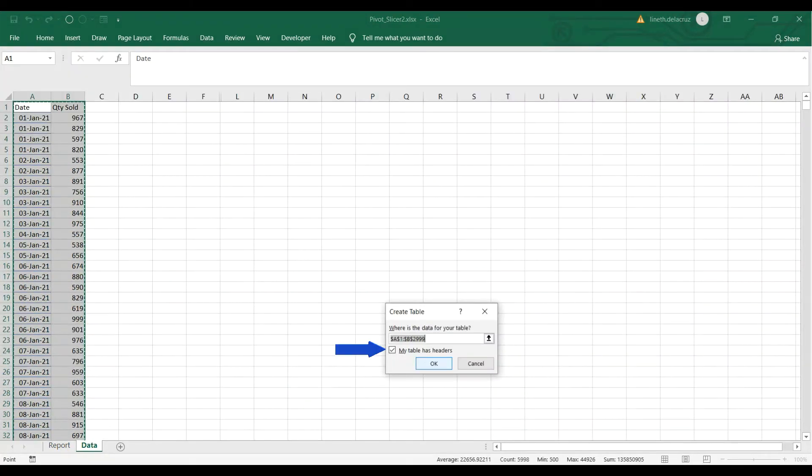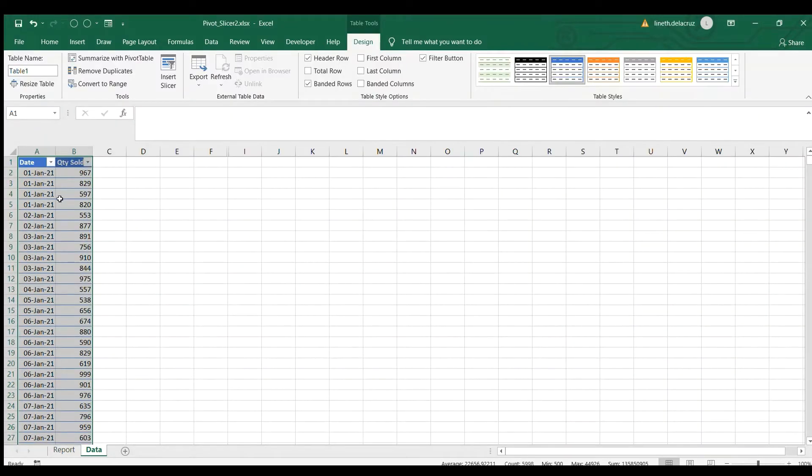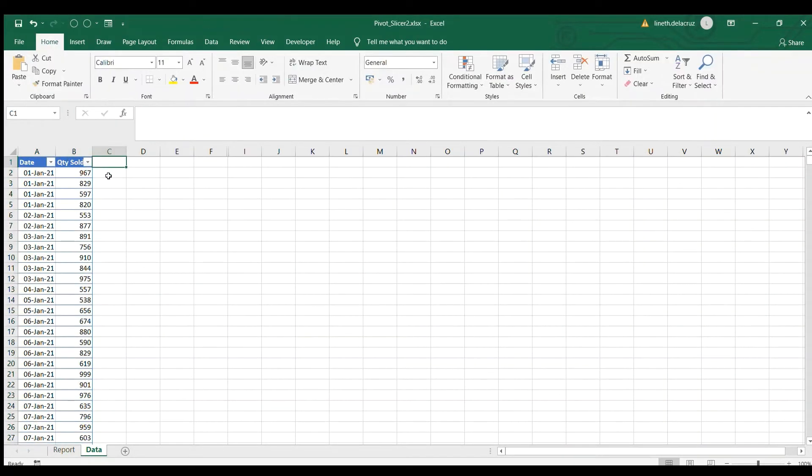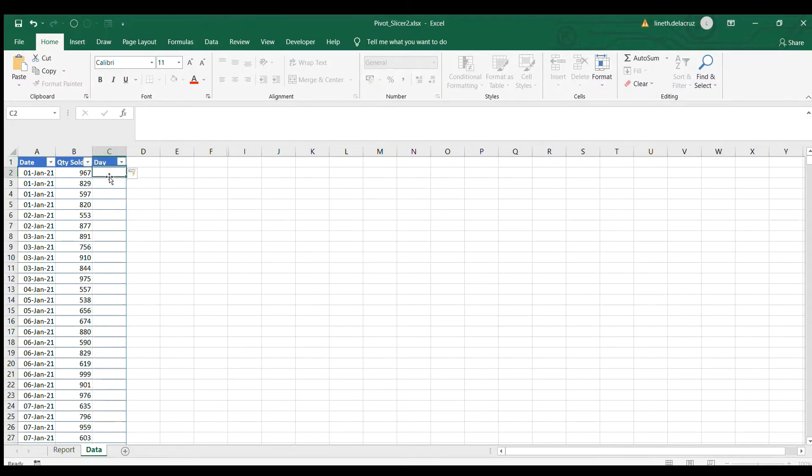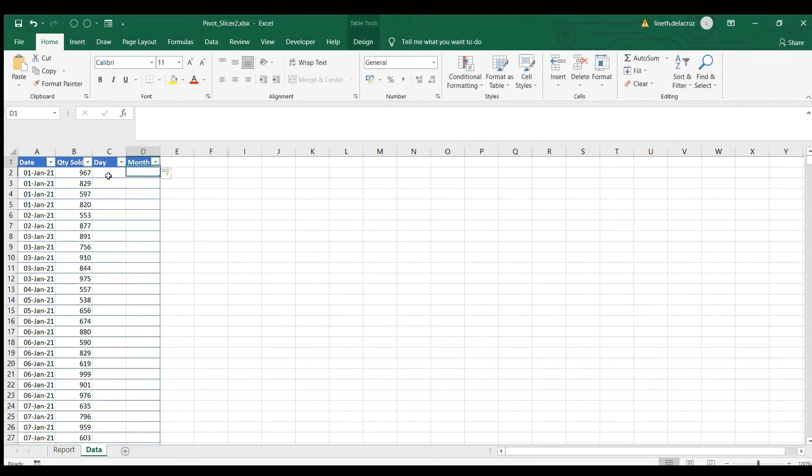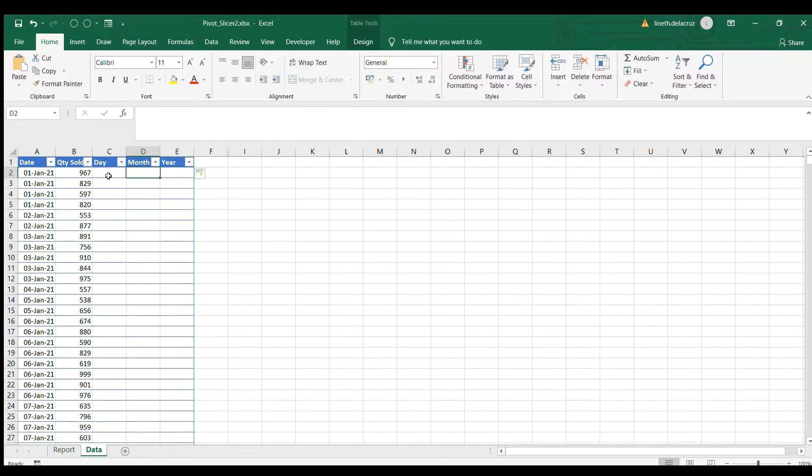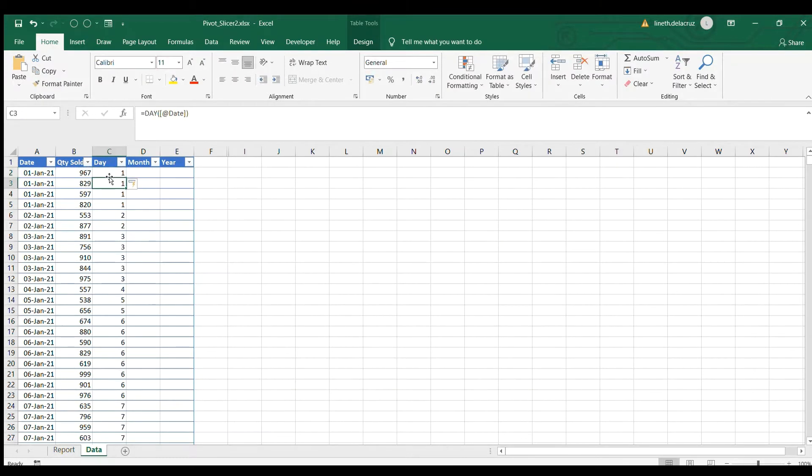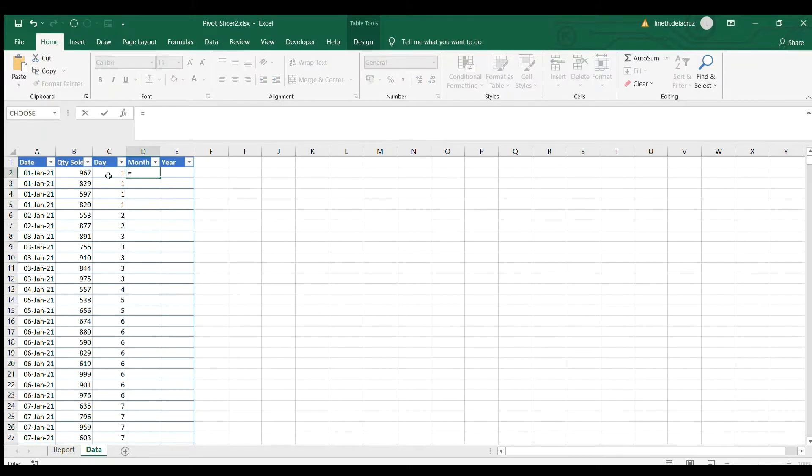Now I'm going to add three columns for that which is the day, month, and year. And then I'm going to put some formula. For the day I'm going to use the DAY formula and then refer it to the date, enter. That's it. For the month I'm going to use the EOMONTH and then this is the date start date, comma, I'm going to put zero for the months.